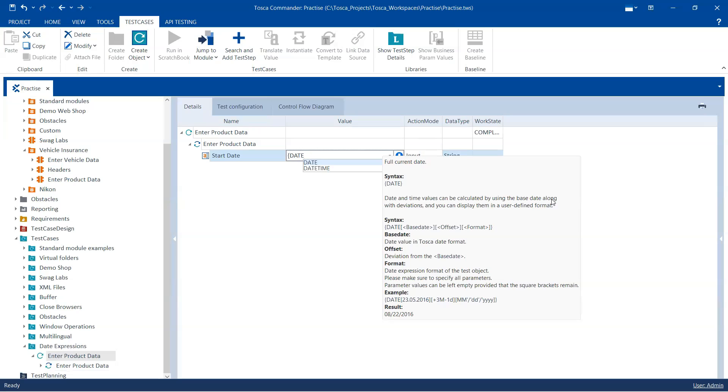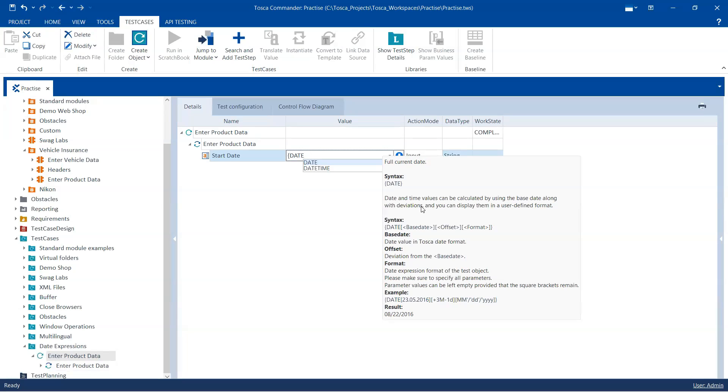So it can do all of this. It can calculate the date based on a base date along with some deviations, so you can do some calculations, and then it can also be displayed in a particular format. So the syntax for this is here.